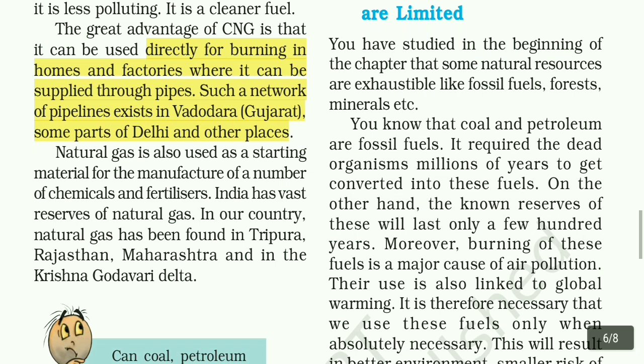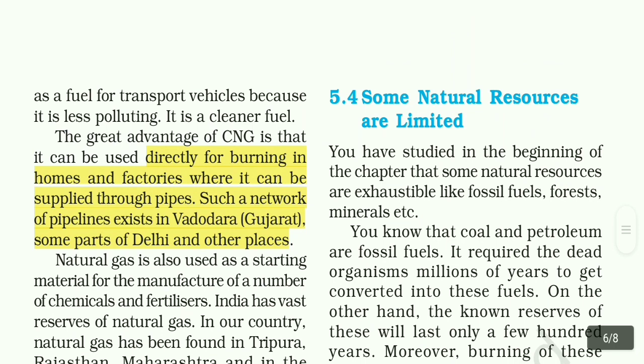India has vast reserves of natural gas. In our country, natural gas has been found in Tripura, Rajasthan, Maharashtra, and the Krishna Godavari Delta.